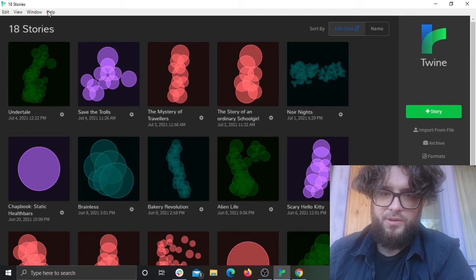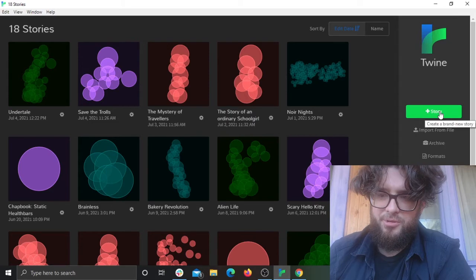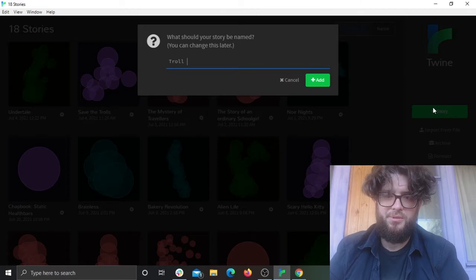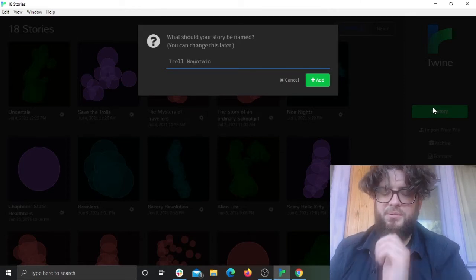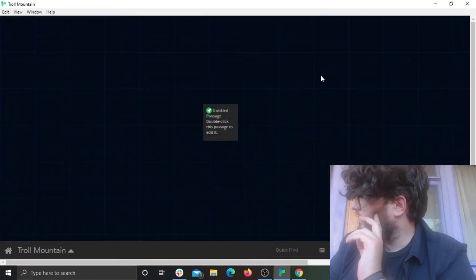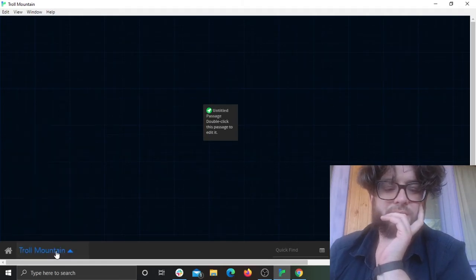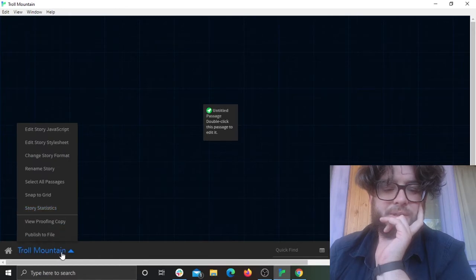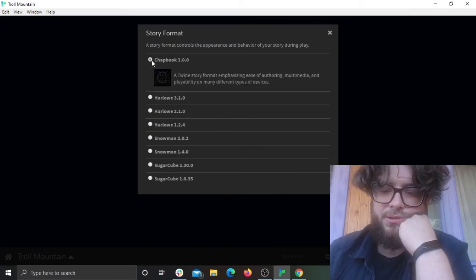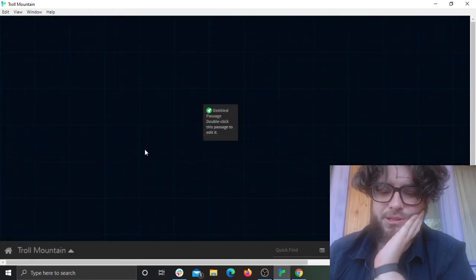So I'm going to Twine — that's a load of stories I've created before. To create a new story you can go to this plus button here. I'm going to call this game Troll Mountain, give the game a title. And we want to go to this UI for the name of the story and click 'Change Story Format.' Click on Chatbook, which is the new one. There are many other formats but we're using Chatbook in this example.